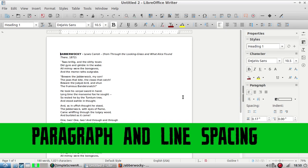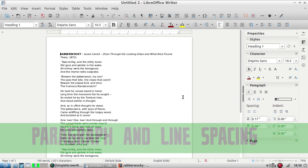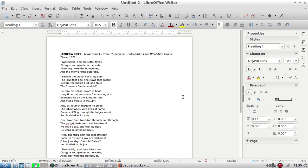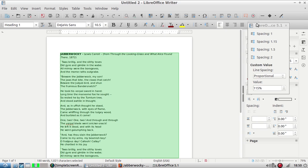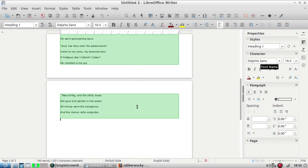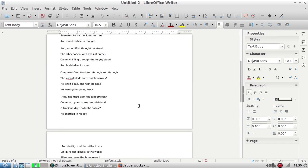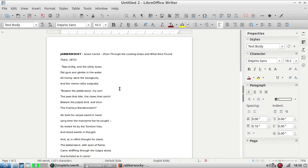We can also change the spacing both between lines and between paragraphs. Let's say this is a poem I'm taking to a poetry reading and to make it easier for me to read I'd like the lines to be more spaced out. I'm going to hold down the control key and while it's held down I'm going to press the A key. That selects everything. Then I'm going to go up here to the toolbar at the top and this icon is your line spacing icon. I'm going to click the drop-down and I'm going to click spacing two. Now you can see the lines are all much more spaced out.